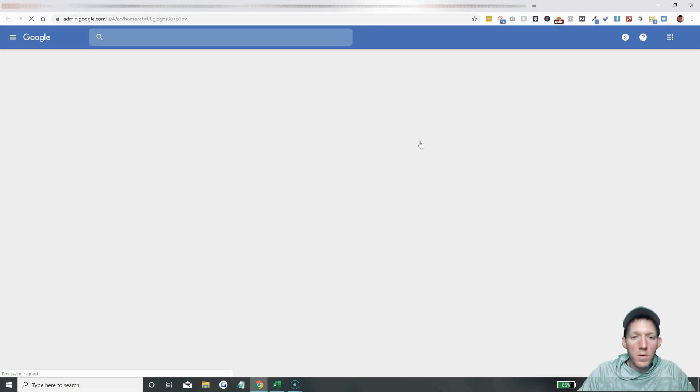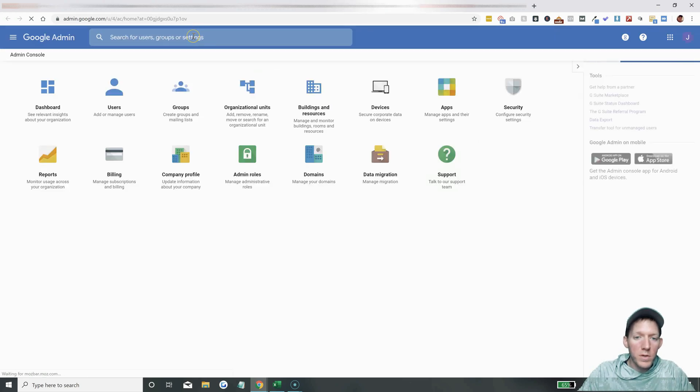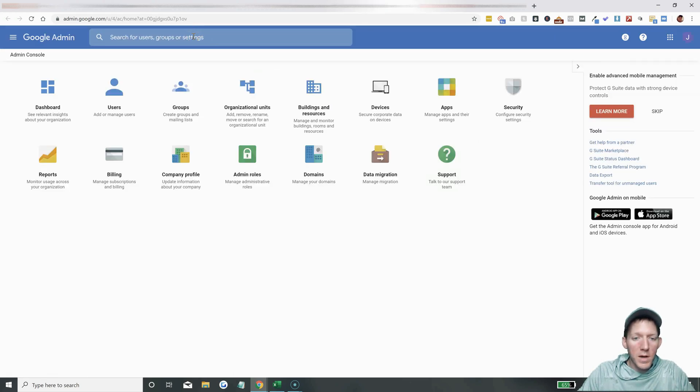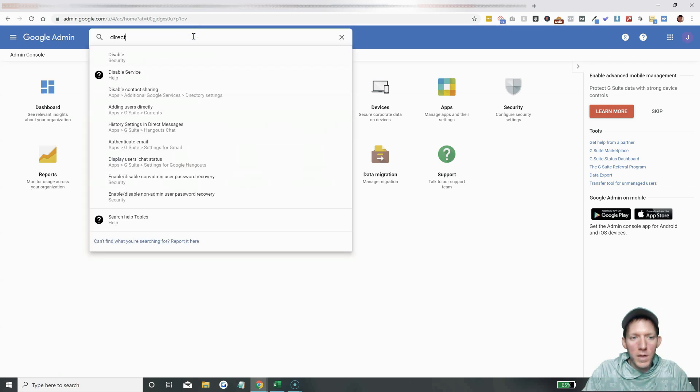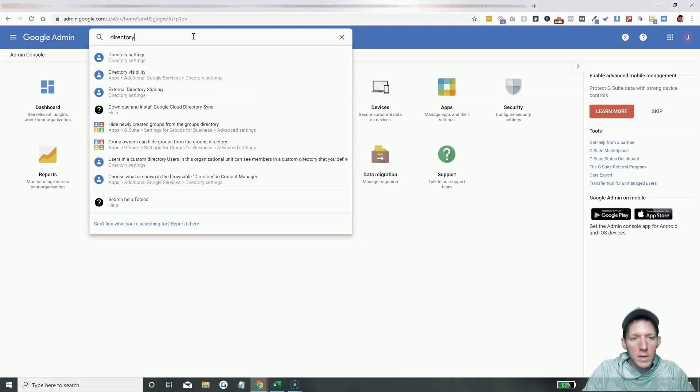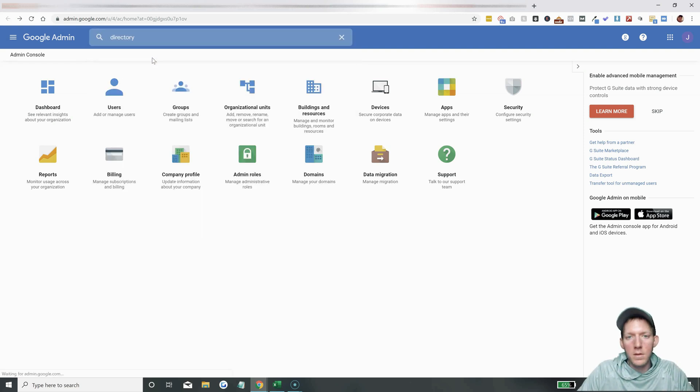All right, once you are here, just go up here and search because it's kind of hard to find. All right, you're going to search 'directory settings.' Okay, that's what you want: directory settings.